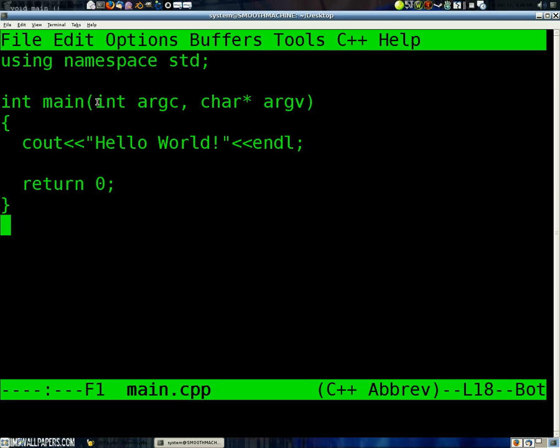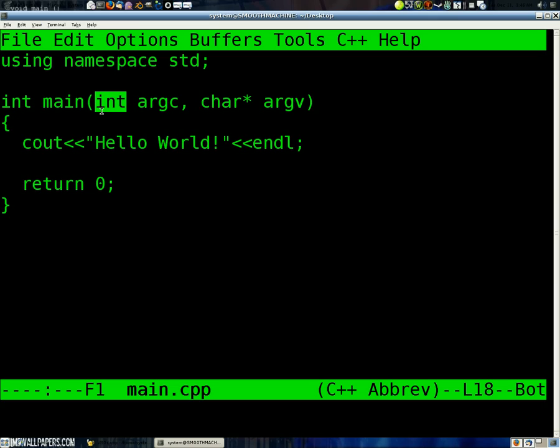Now, an int is an integer, or a whole number. It can either, in this sense, it can either be positive or negative. If it's unsigned, it can only be positive. We'll get into that later.